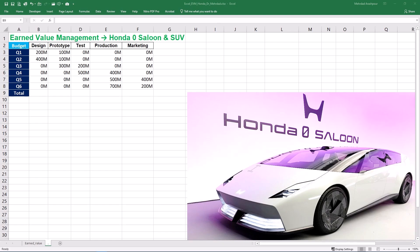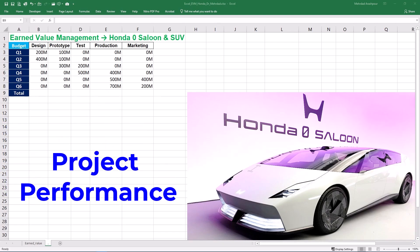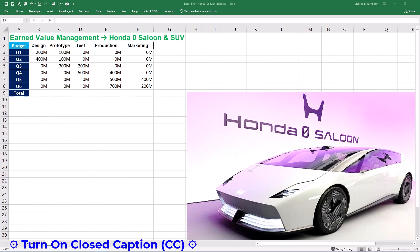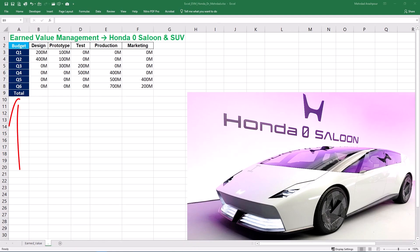Step 1 is finding planned value or PV, earned value or EV, and actual cost or AC. We'll use the Honda Zero Series project as our case study to measure project performance by comparing the planned work with the actual work completed. Honda Zero Series is an upcoming line of electric vehicles with two primary models: Salon and SUV. The project spans over six quarters and has five main activities: design, prototype, test, production, and marketing.